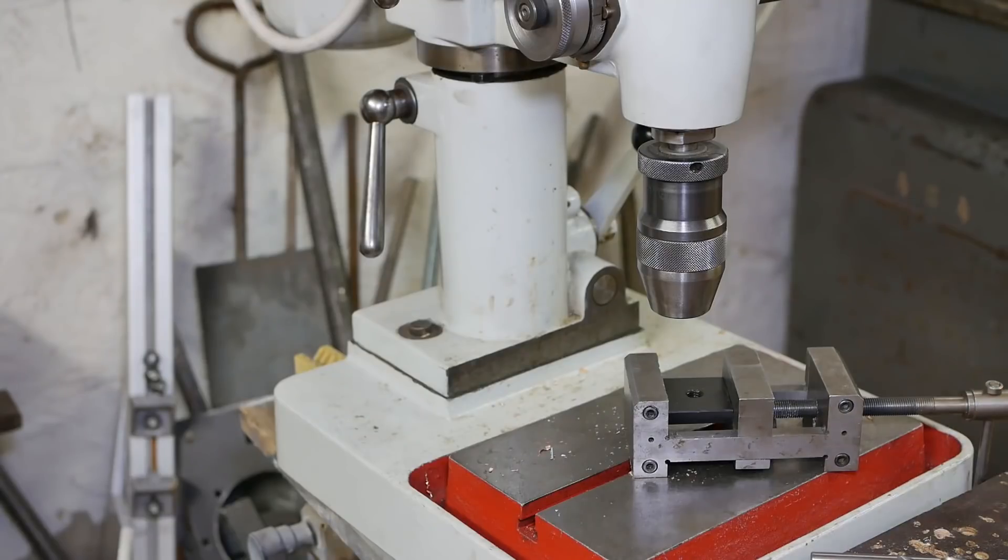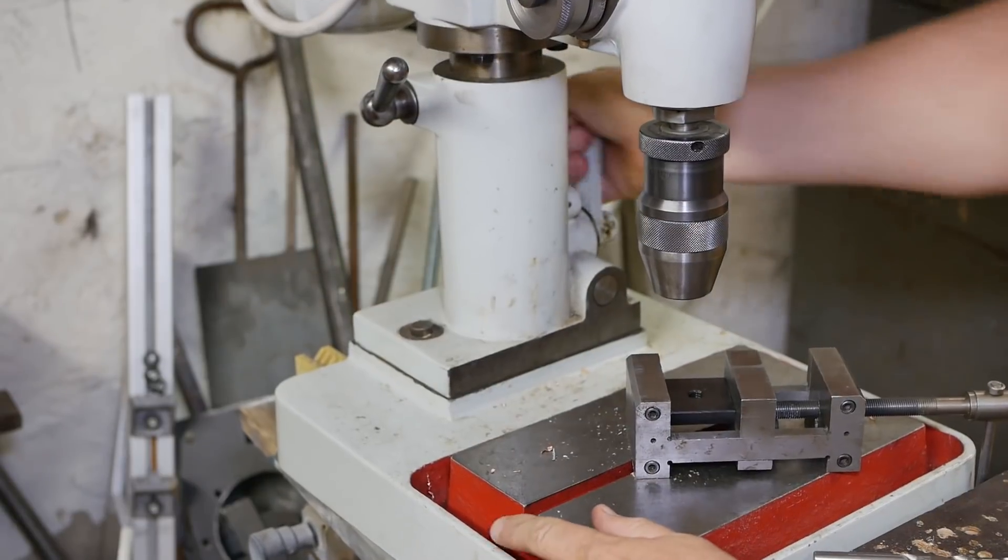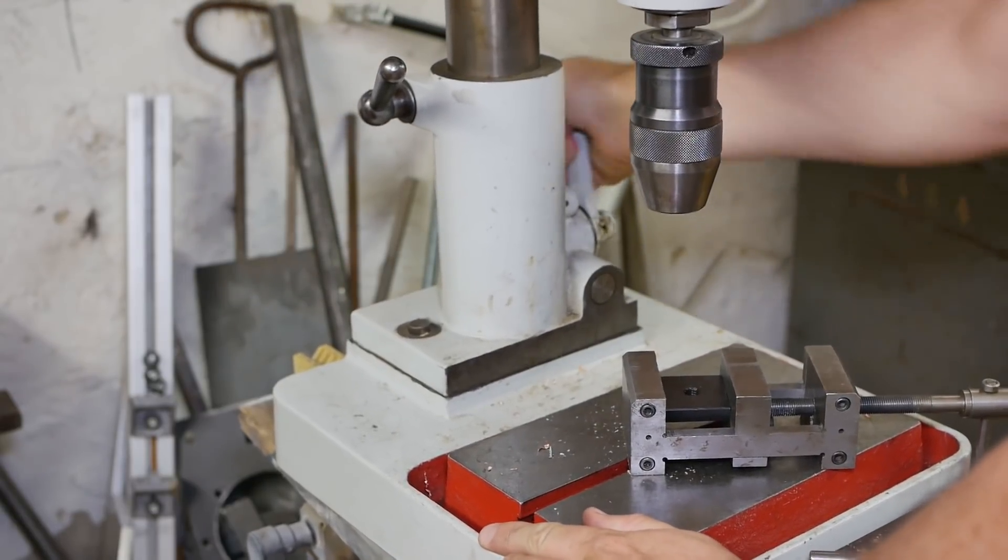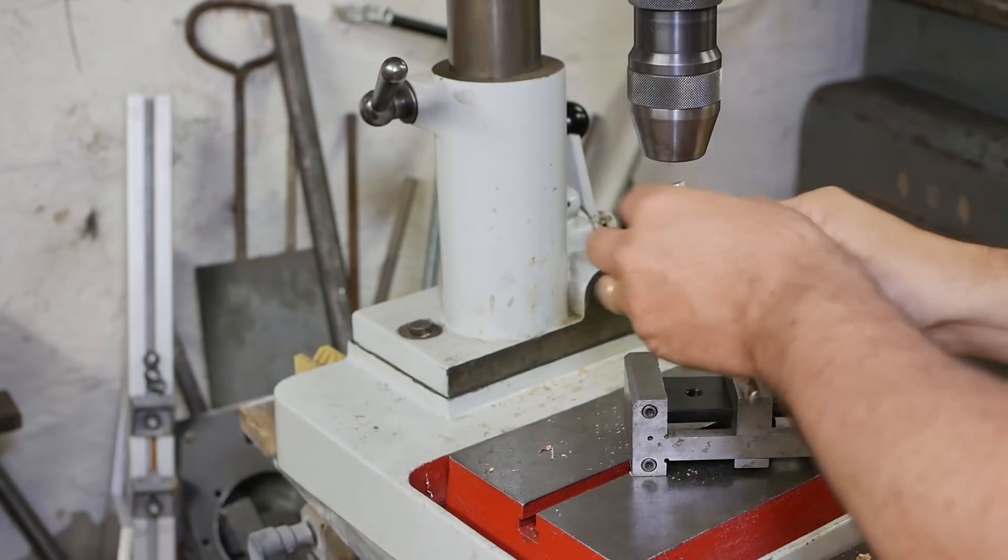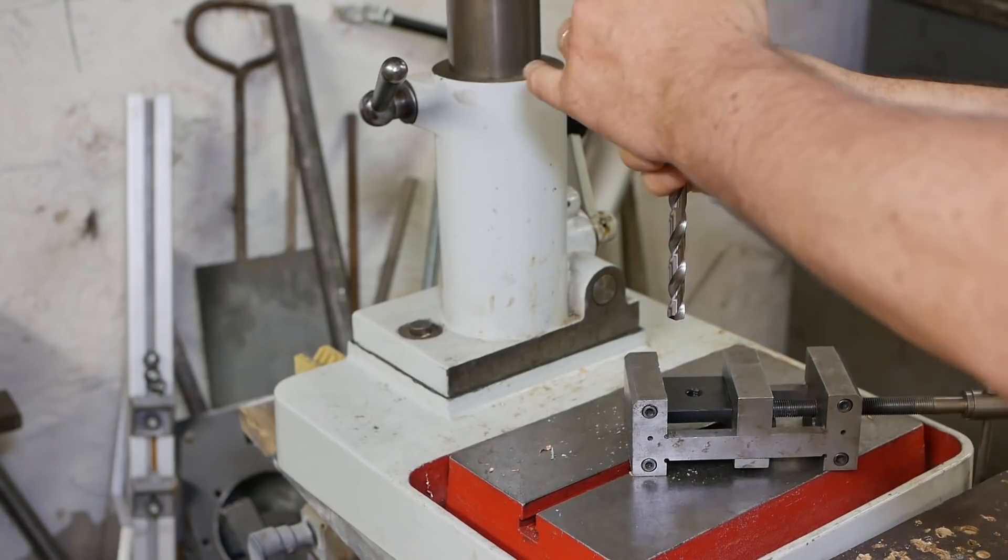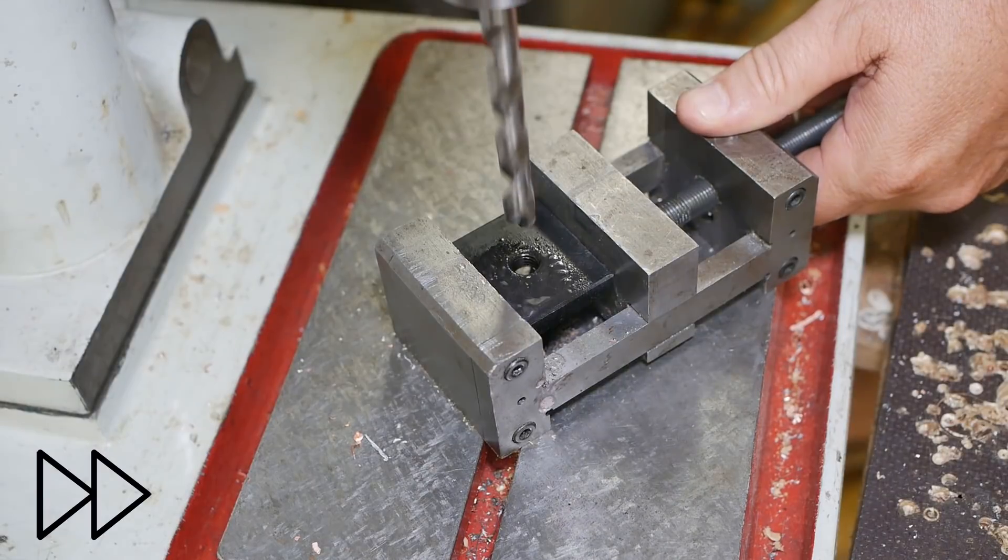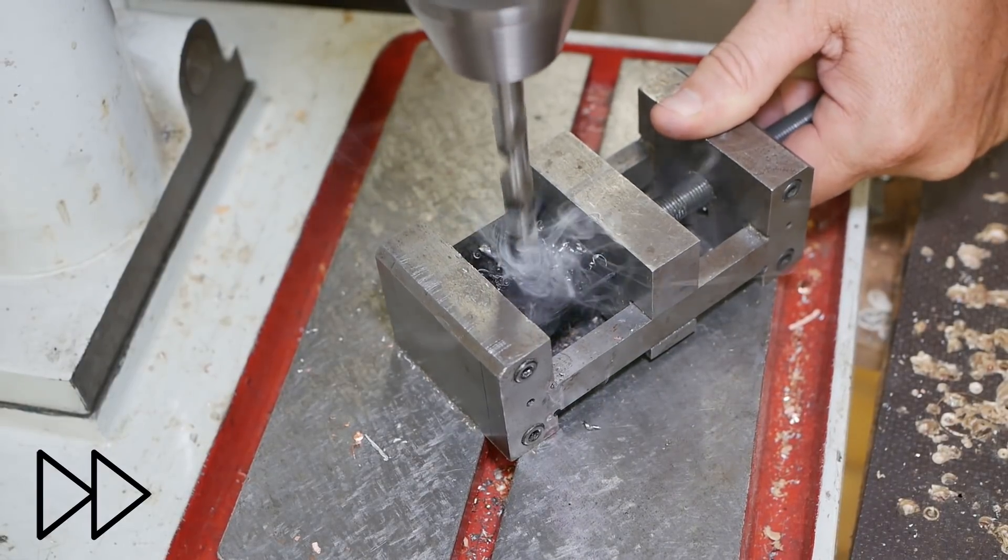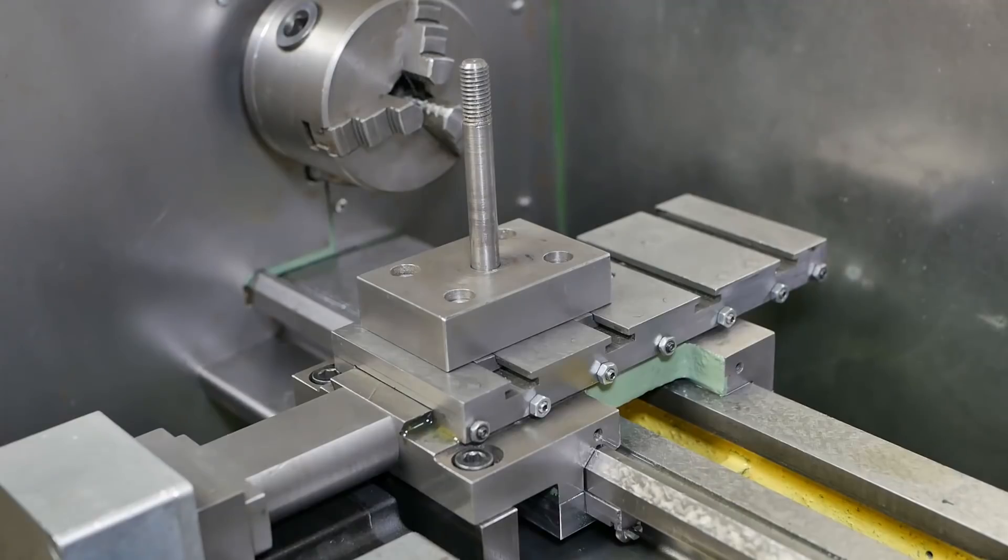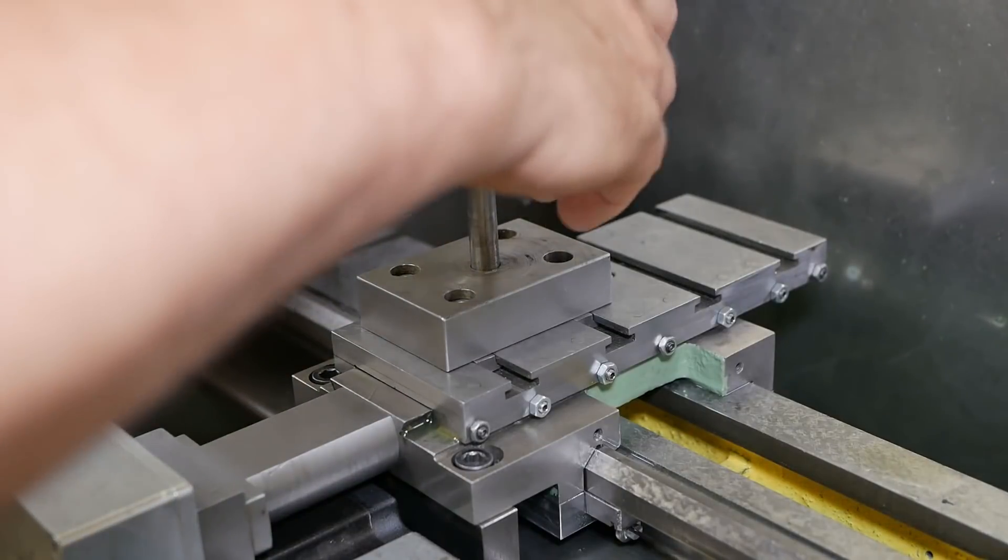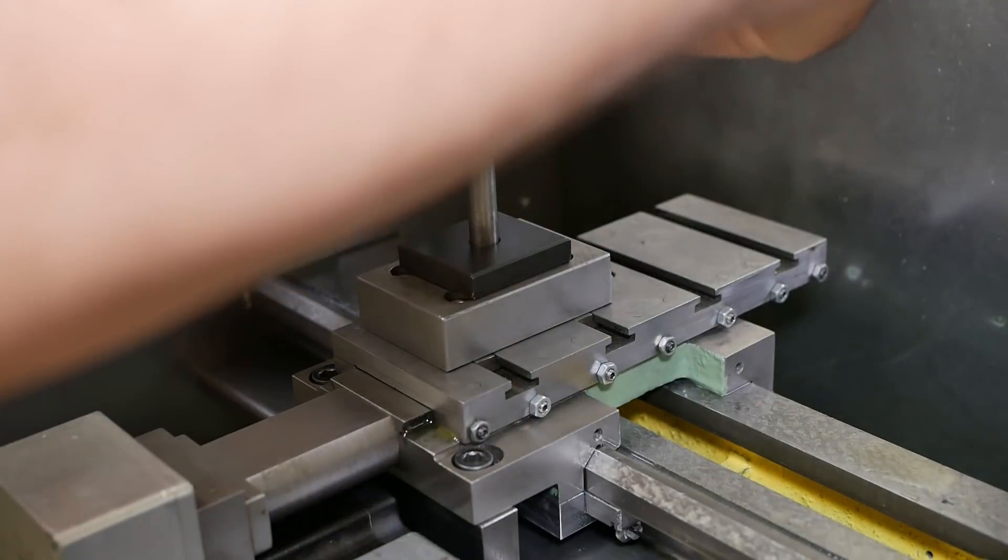So I just need to drill out that riser. I'll have to make a proper riser block for it, but for now this will get me started.